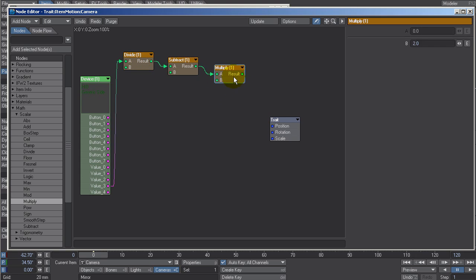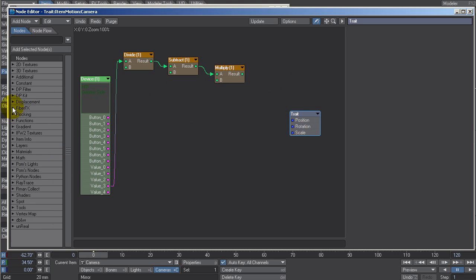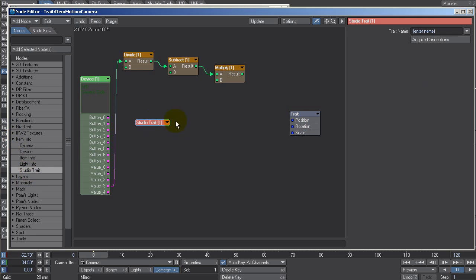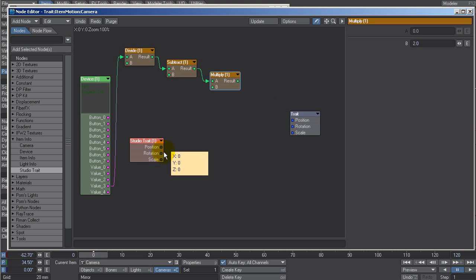Now all I want to do is add this value to the rotation the camera is currently set at. I need to read the camera's current rotation, so I add a Studio Trait node — the one I'm currently editing — under Item Info. I can retrieve the current rotation from it, modify it, and then update it. We just need to add that −1 to +1 degree value onto the rotation based on the swivel of our joystick.